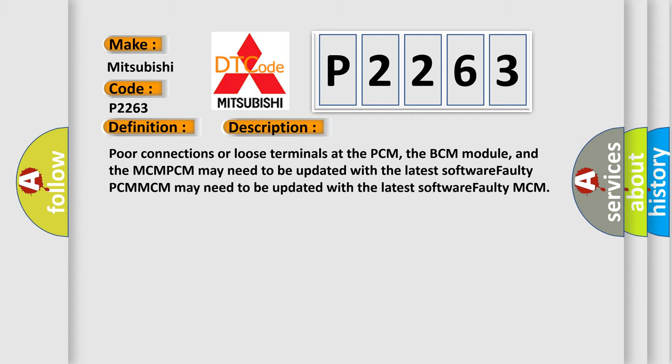Poor connections or loose terminals at the PCM, the BCM module, and the MCM-PCM may need to be updated with the latest software. Faulty PCM-MCM may need to be updated with the latest software. Faulty PCM-MCM.